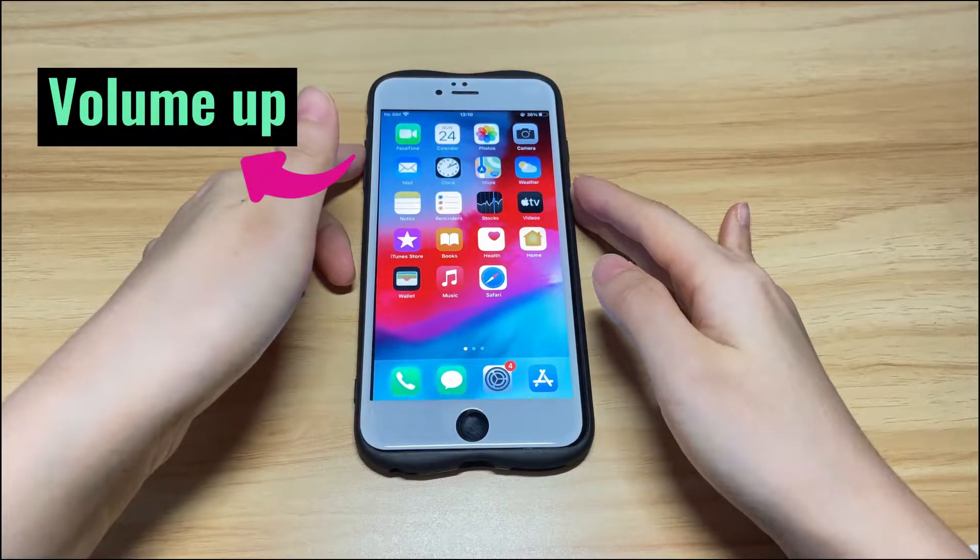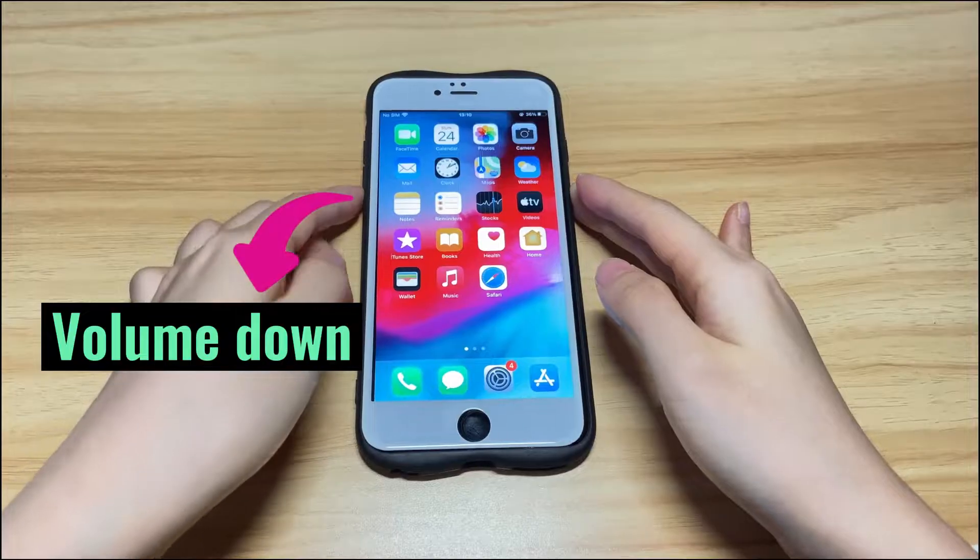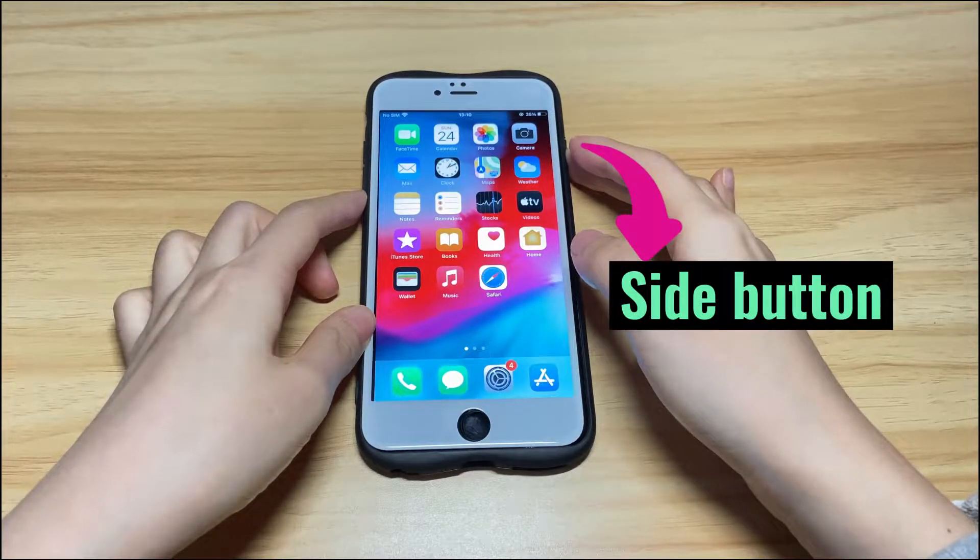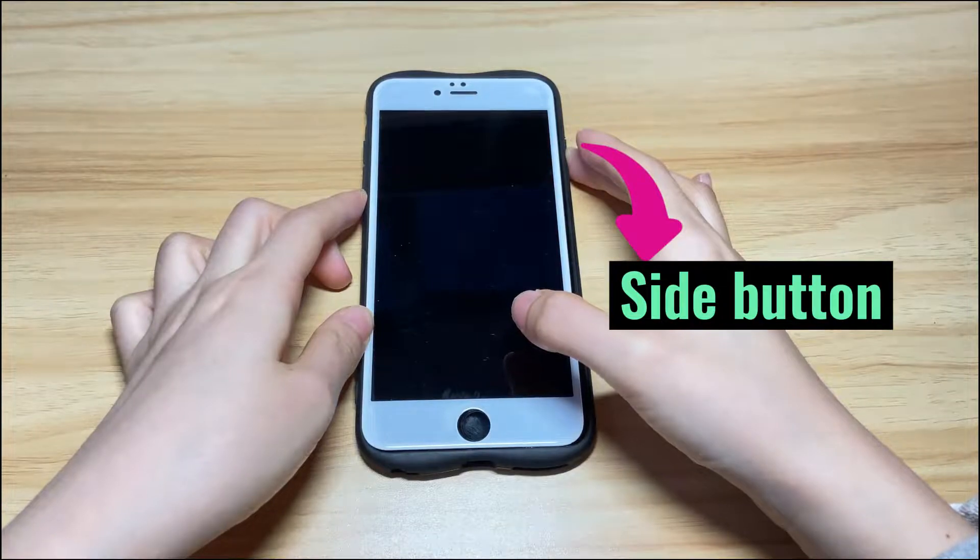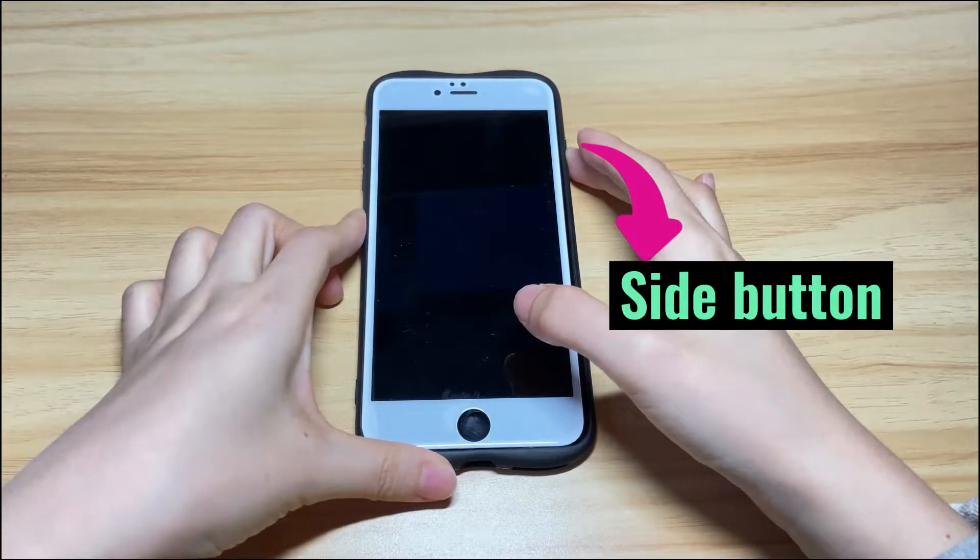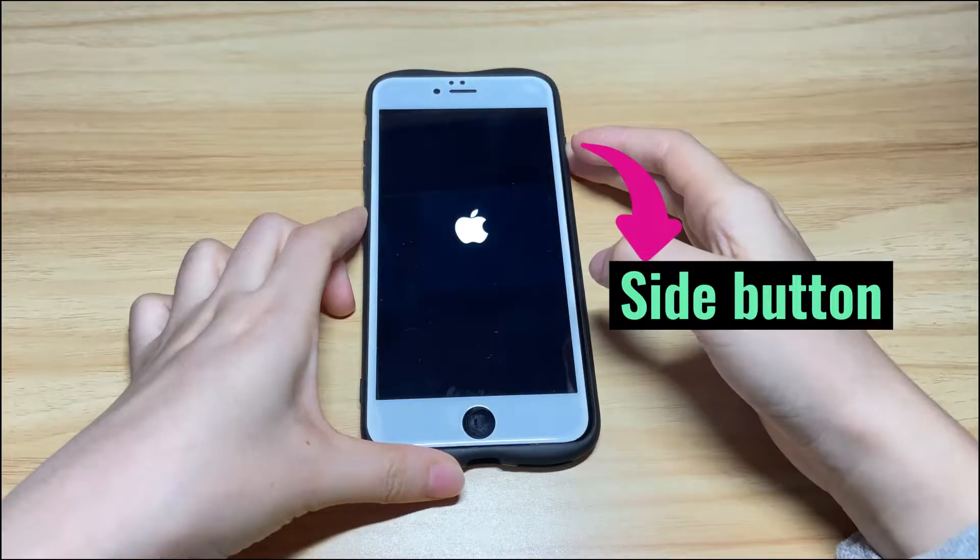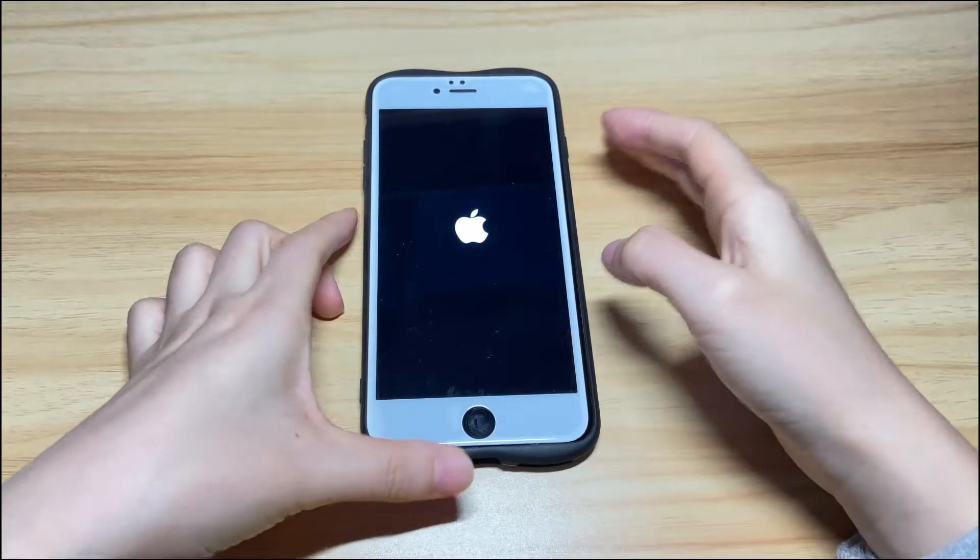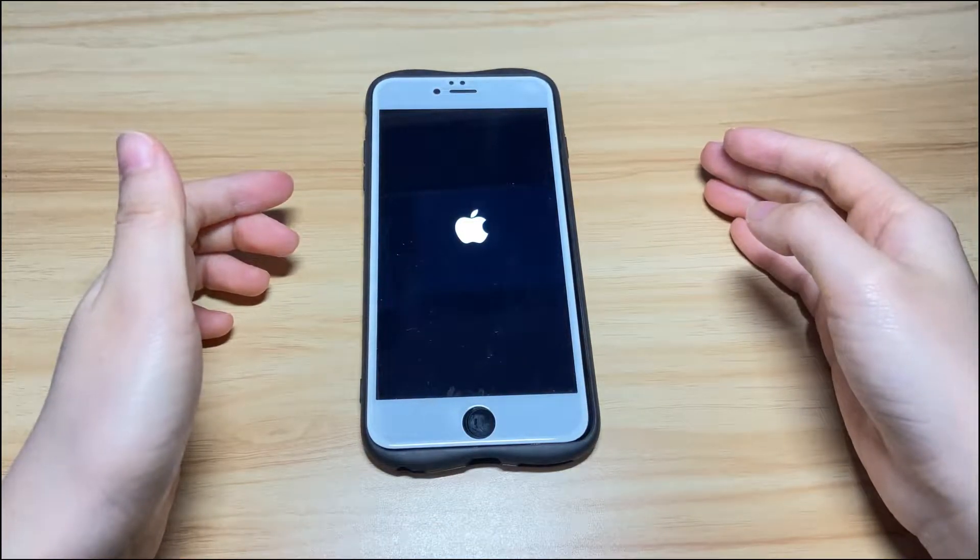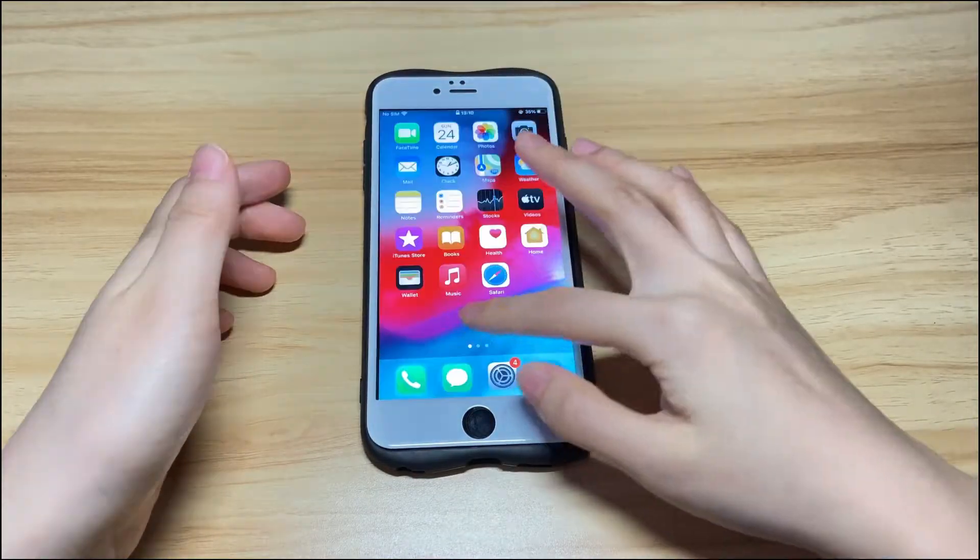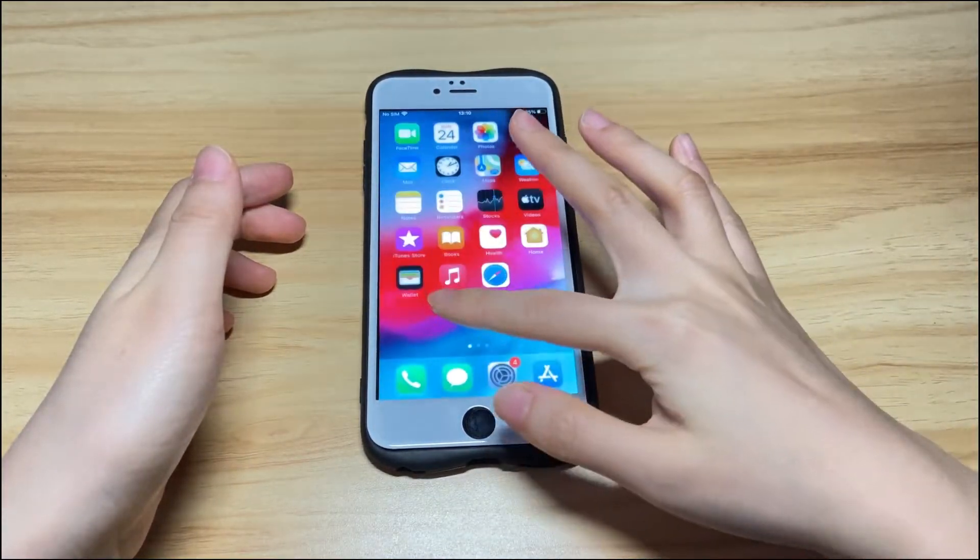Quickly press the volume up button, quickly press volume down button, then keep pressing the power button on the right. The screen will turn black. You need to continue holding the power button until the Apple logo appears. This may take a few seconds. Now, Apple logo shows up. Release the button and then your iPhone 8 will boot up and should now respond to your touch inputs.